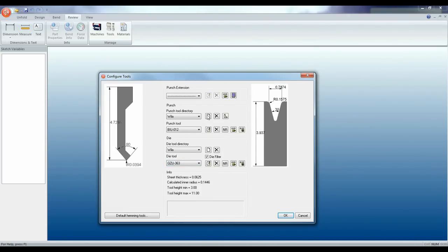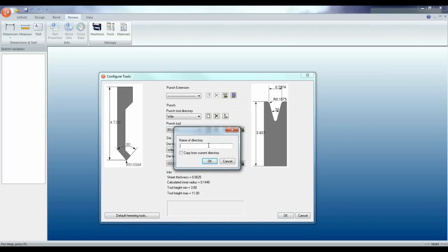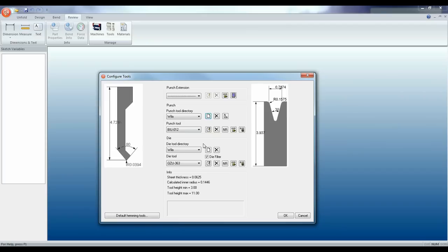Let's go ahead and add a new directory and we'll call it Sigma Bend. If you want to use tools from the Willa in this directory then check the box. We now have our new directory with our new tools.